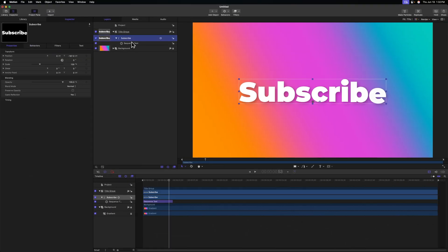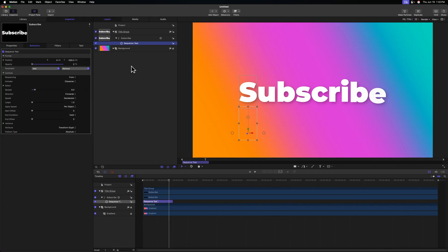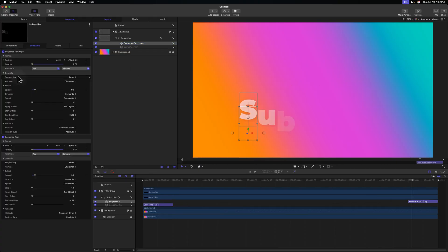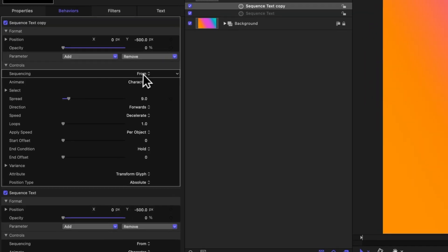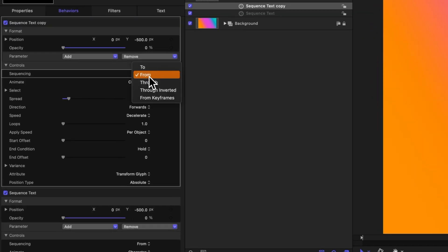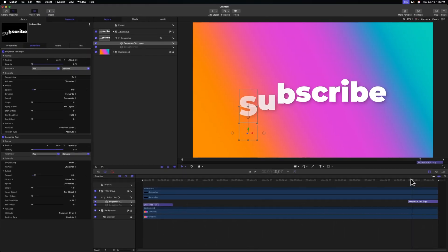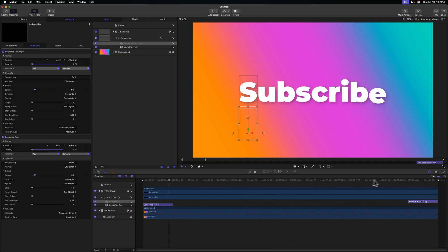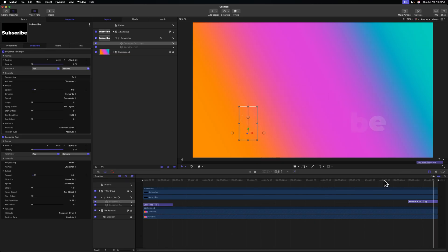And you could even take this sequence text, duplicate it, drag it to the end, and then we could change the sequencing from from over to to. And so now not only do we have an in animation, but we also have an out animation. And you can do that for all of the various animations we're going to build in today's video.